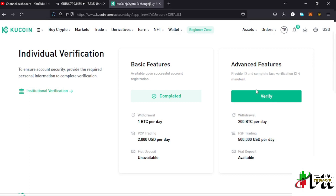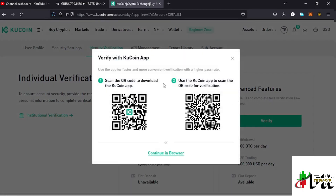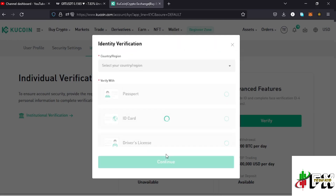To start verification, I just tap on the verify icon right here. This brings up a prompt to verify your KuCoin account where you can either use your mobile phone by scanning the QR code or continue on the browser. For the purposes of this video, I'll be using my browser, so I tap on that.